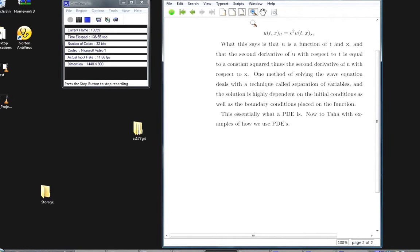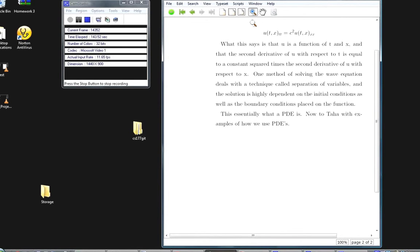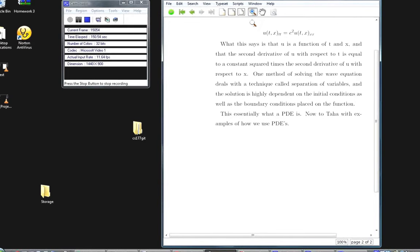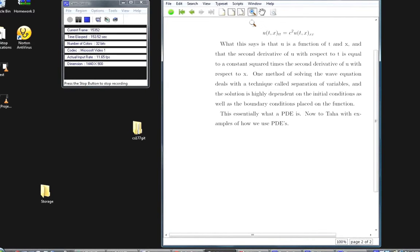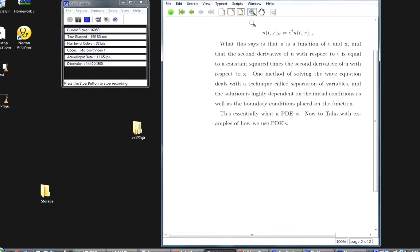The wave equation states that u is a function of t and x, where t is time and x is position, and the second derivative of u with respect to time equals a constant squared times the second derivative of u with respect to x. One method of solving the wave equation uses separation of variables. The solution to PDEs is generally highly dependent on the initial conditions as well as the boundary conditions placed on the function.